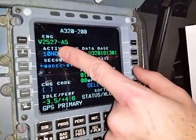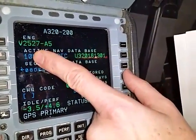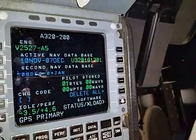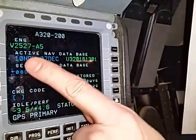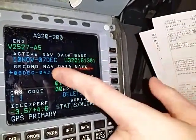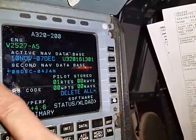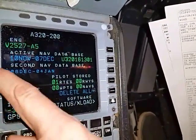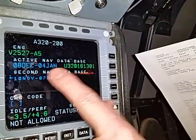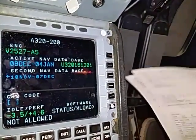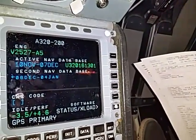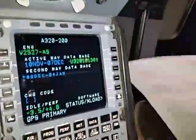The V2527 would be for the A320, and the V2523 for the A319. Make sure you're in the active nav database that corresponds to the proper date. Today is December 6th, and you can see that 10 November through December 7th is current. If you needed to swap the nav database, simply select two left. You can see it swapped to 8 December through January 4th, but since that's not the correct date, select two left again to put it back on the correct nav database.